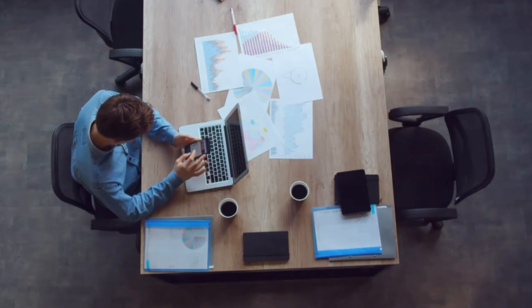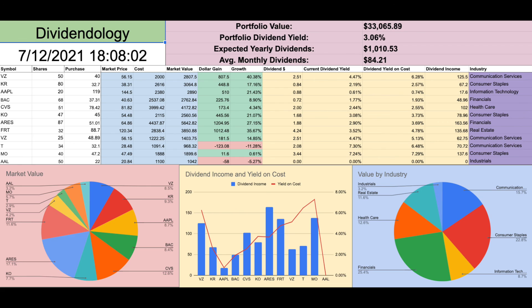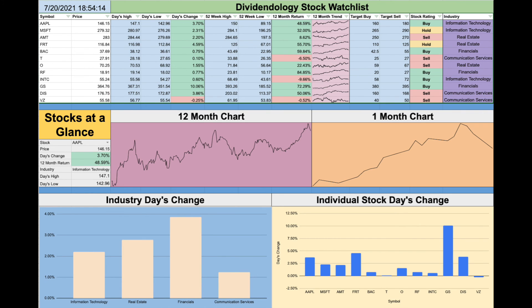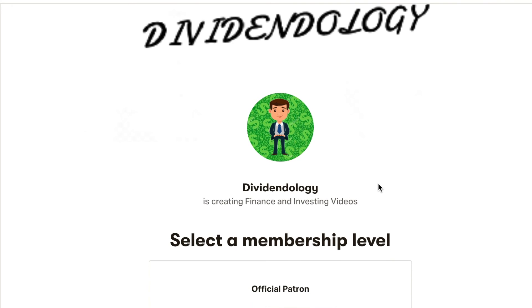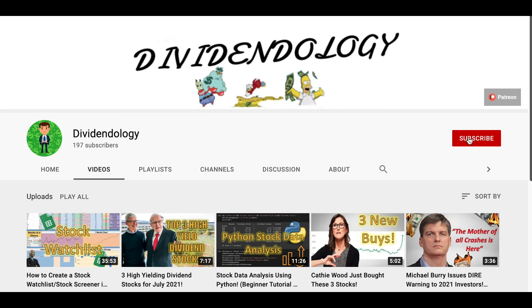If you'd like to take the Google Finance skills you just learned a little bit further and use them to start creating something with real-world application, then I highly suggest that you check out either my portfolio tracker, my dividend tracker, my crypto tracker, or even my stock watch list — all of which were created in Google Sheets through the use of the Google Finance tool. I'll be sure to leave the link to all those videos in the description. If you'd like to download any of my financial spreadsheets, you can head to my Patreon page — I'll leave the link in the description as well. Thank you guys for watching and please don't forget to leave a like and subscribe to the channel.